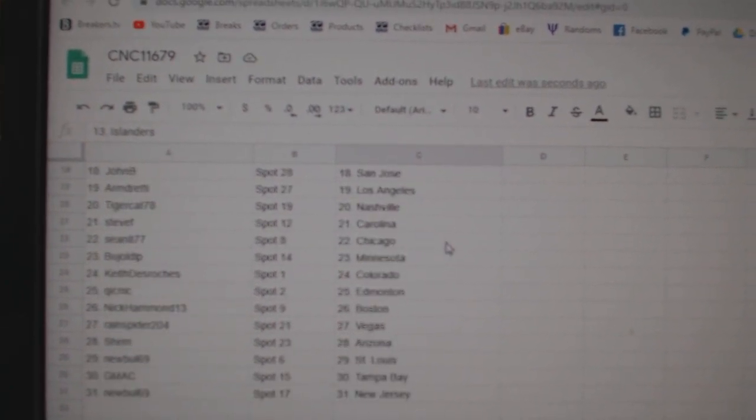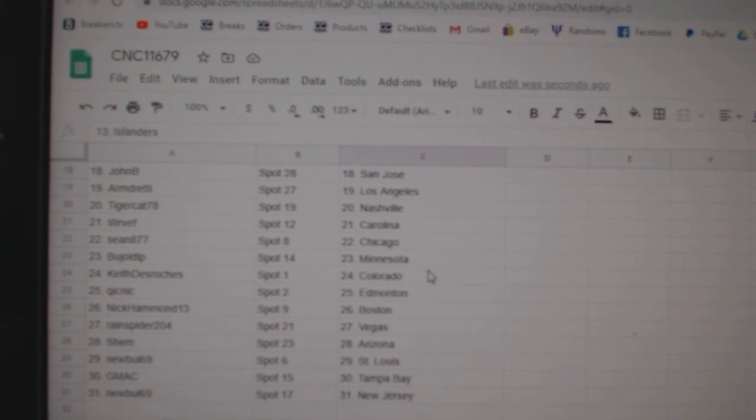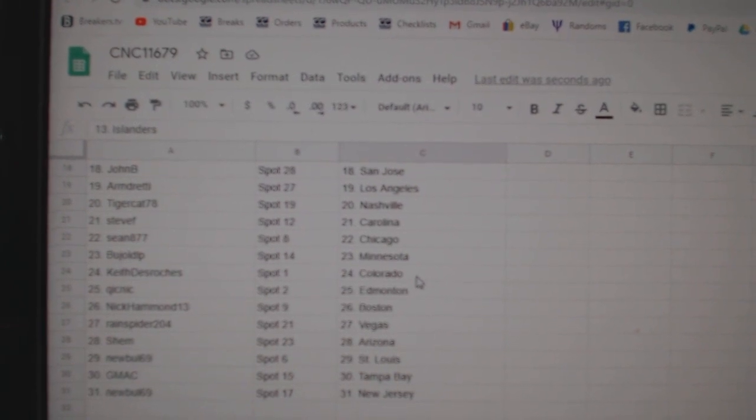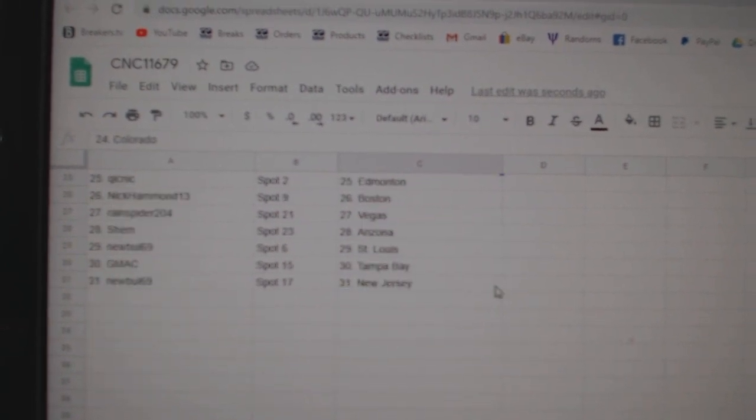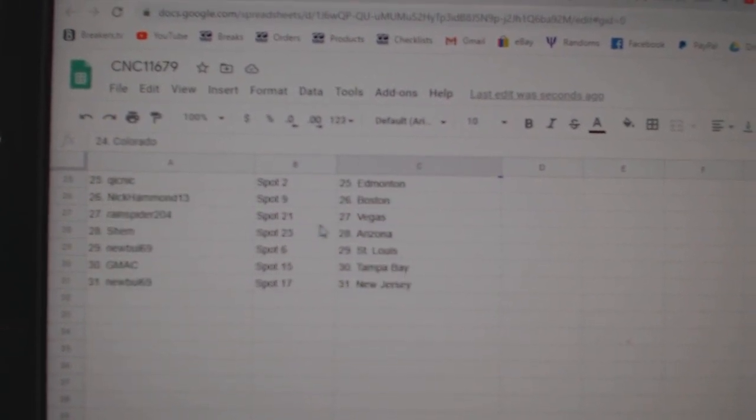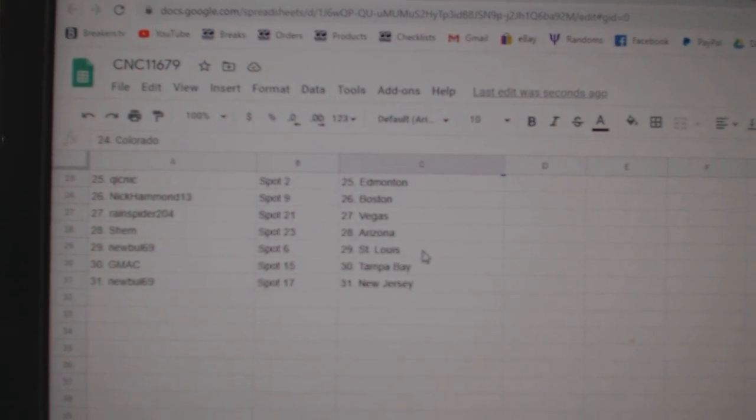Tiger Cat Nashville, Steve F. Carolina, Sean Chicago, View Jolpaz Minnesota, Keith Colorado, Quicknick Edmonton, Nick Hammond Boston, Rainspider Vegas.